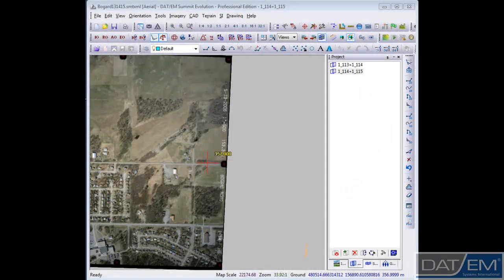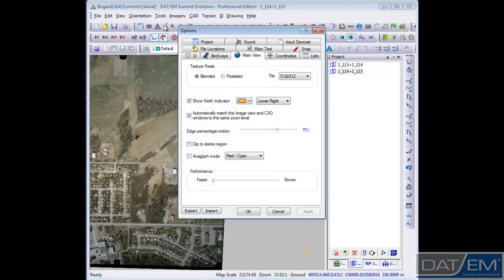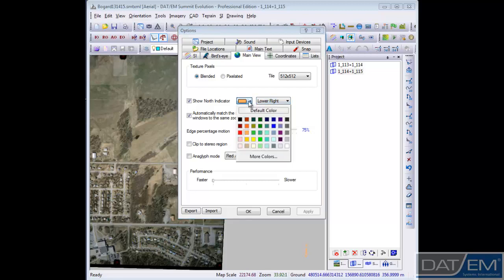If you cannot see the north arrow clearly or at all, you can easily change its color and position on the screen. Go to Tools, then Options, and click on the Main View tab. Make sure your Show North indicator is checked, then you can change the position of the arrow and its color. Click Apply for the changes to take effect.